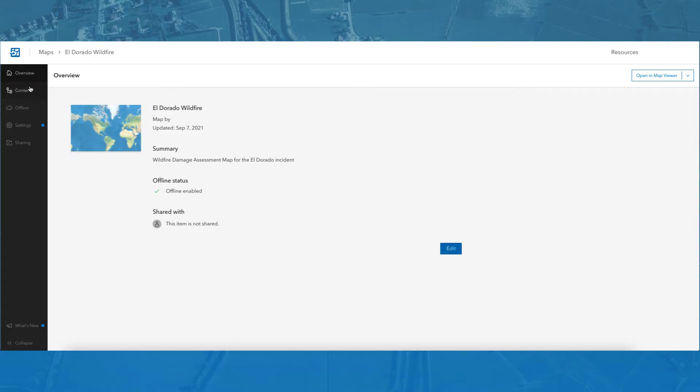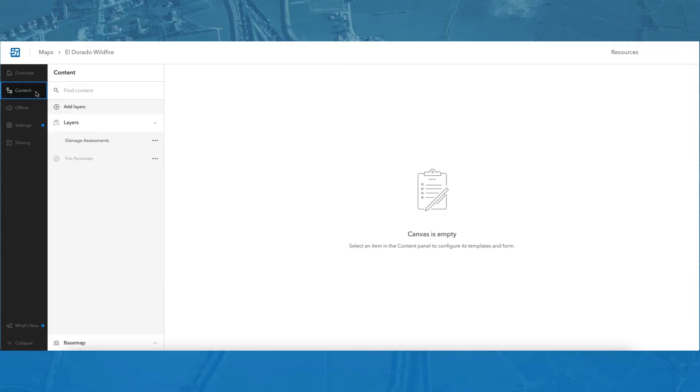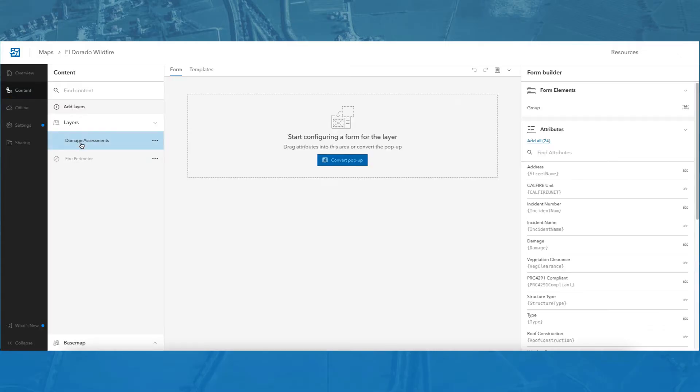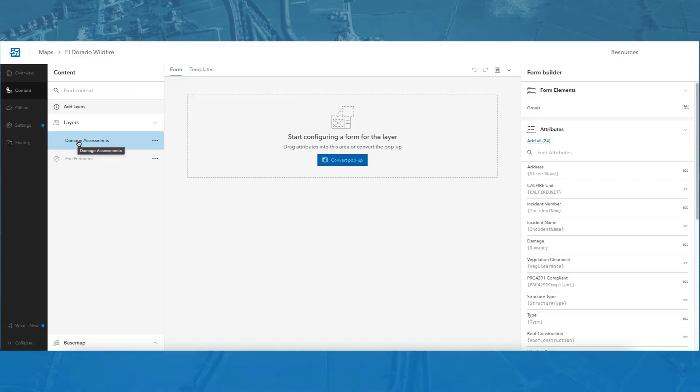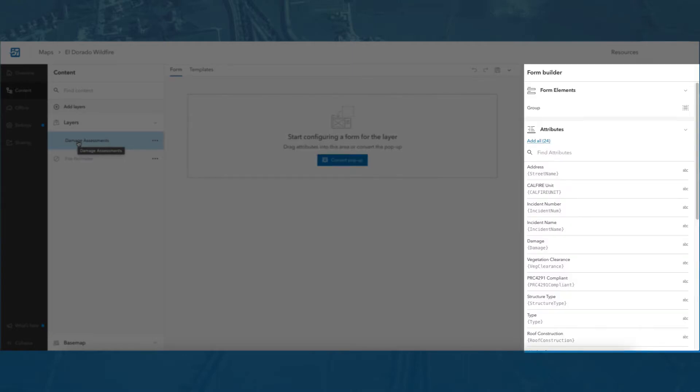To do this, I will click the Content tab and then Damage Assessments under Layers. Here, you can see there is a Form tab and a Templates tab. The Templates tab is where the maps feature templates are organized. The Form tab is where I can access the form builder and start configuring the SmartForm. The form builder is composed of a form canvas where the form is built and a list of form elements and layer fields that are used to build the form.